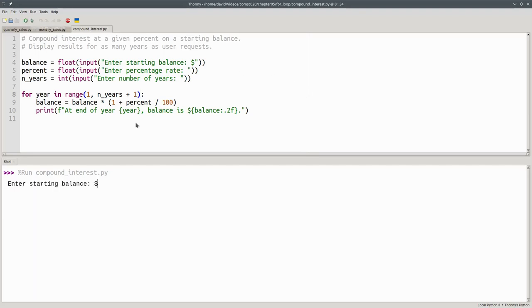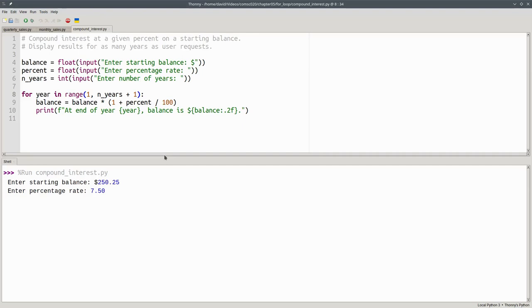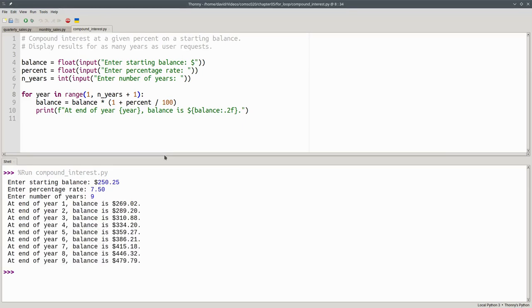Let's run it and start with $250.25 and a percentage rate of 7.5% for 9 years. And there are the results.